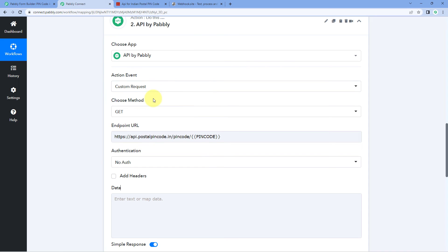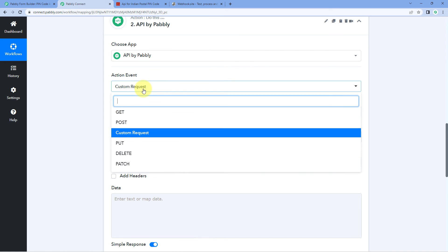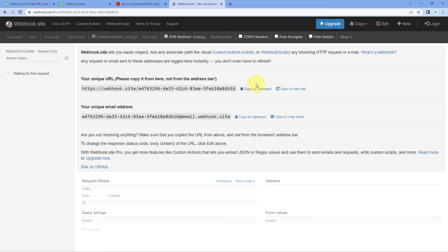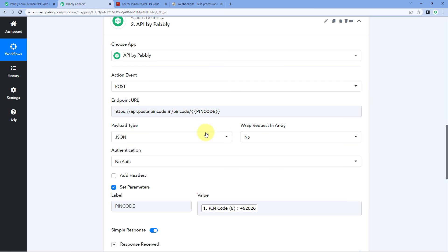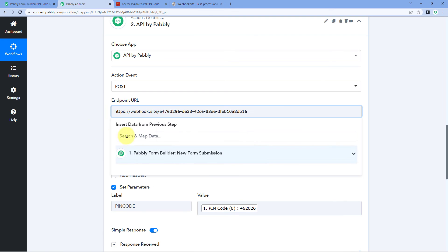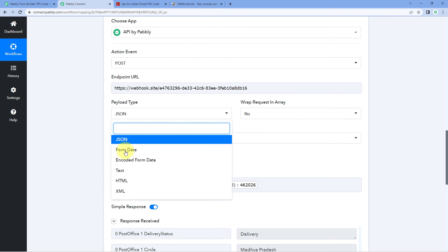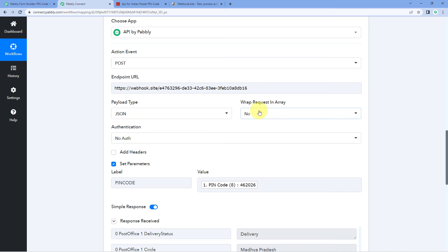Many users also want to send data to a webhook URL using this same feature. To do so, select the action event 'POST'. Using this action event, you can send data to a webhook URL. In the endpoint URL field, paste the webhook URL to which you want to send the data — I received a webhook URL from webhook.site. After pasting it, it asks for the payload type. In the dropdown, there is a list of different payload types you can use to send the data, and you also have an option to grab text in an array or not.